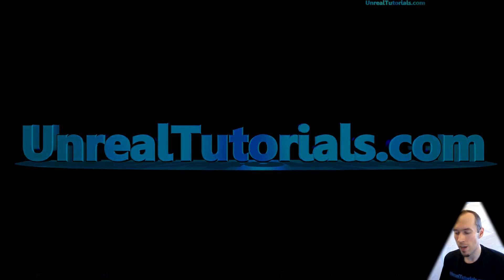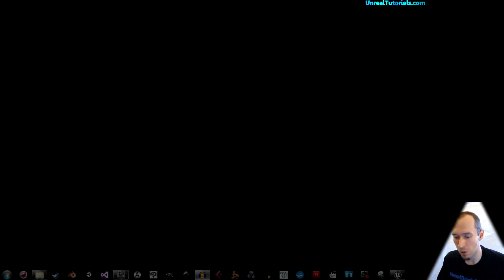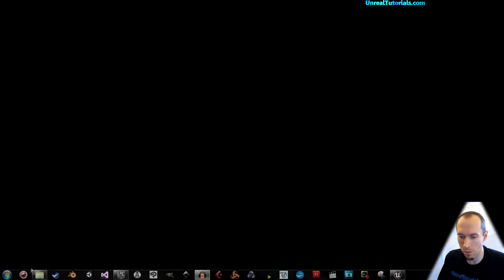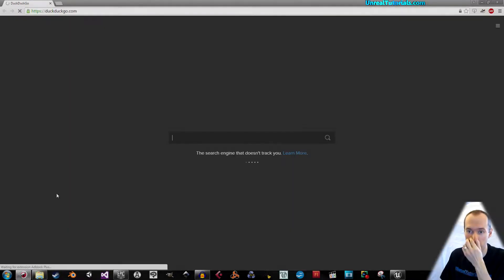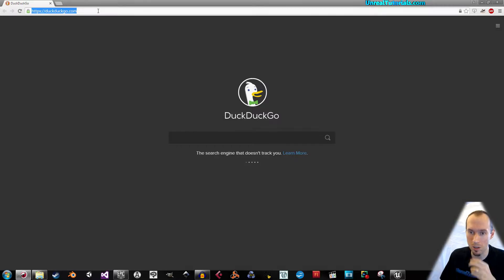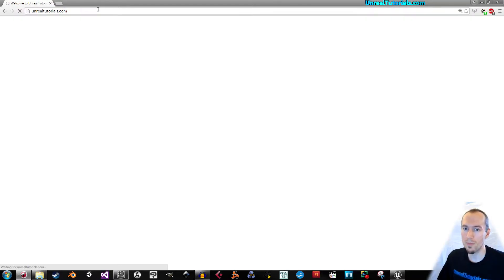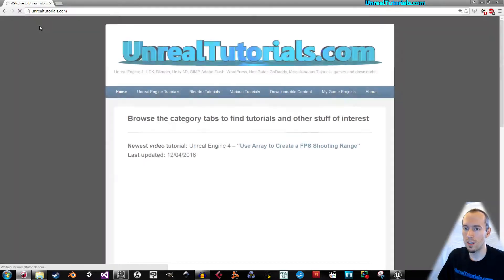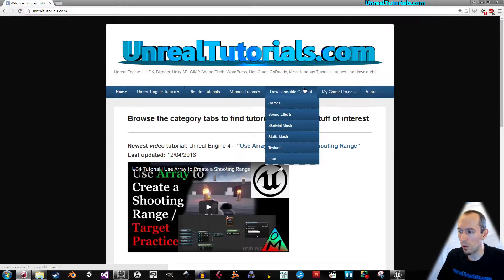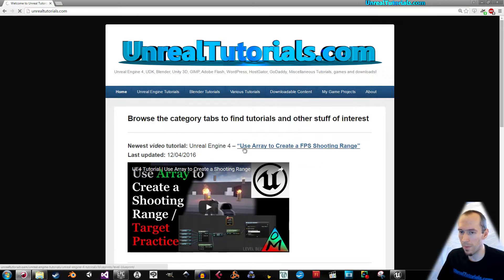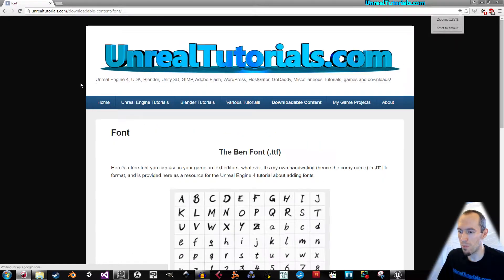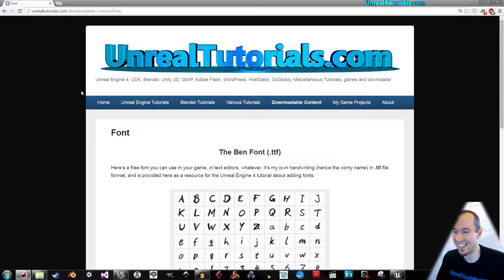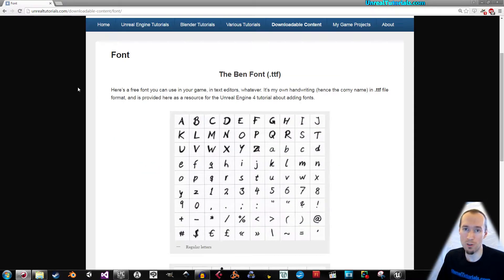I'm going to show you that now and in case you don't have any fonts to use, which you do if you have an operating system, I will provide you with one just for fun. You can go to your browser, write unrealtutorials.com and go to downloadable content, font, and here we have the beautiful AvaBan font, which is my own writing.